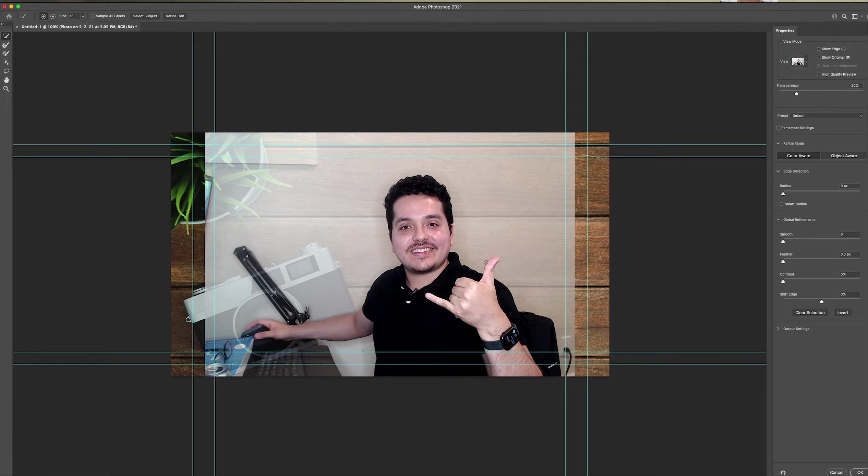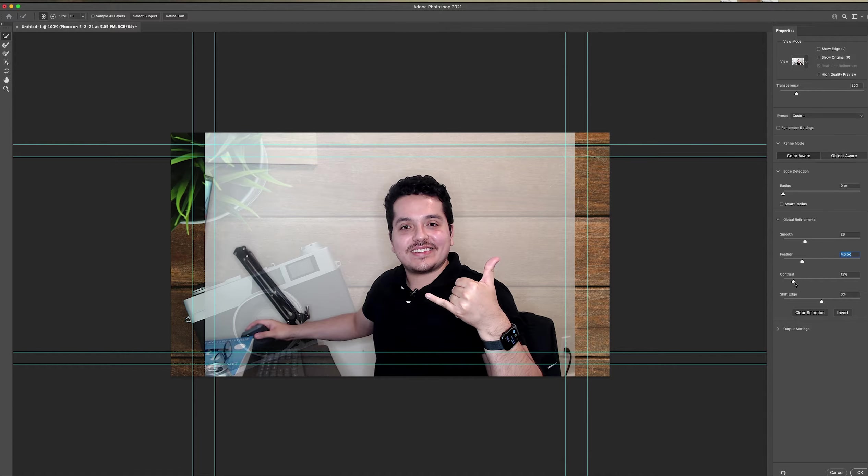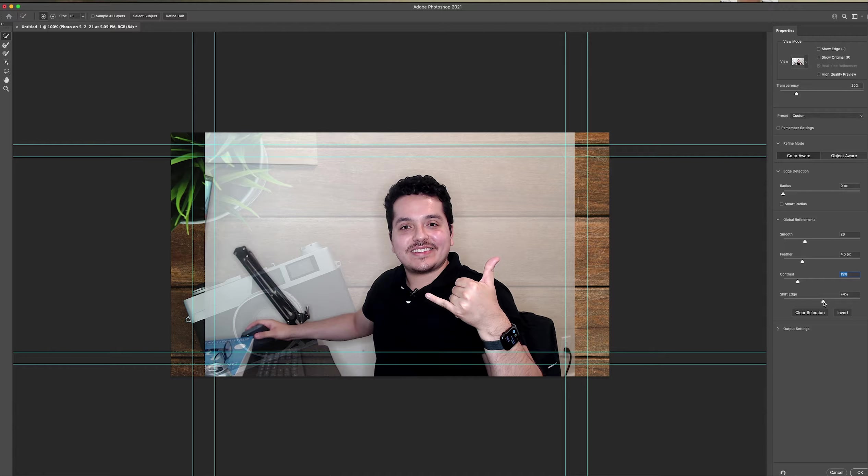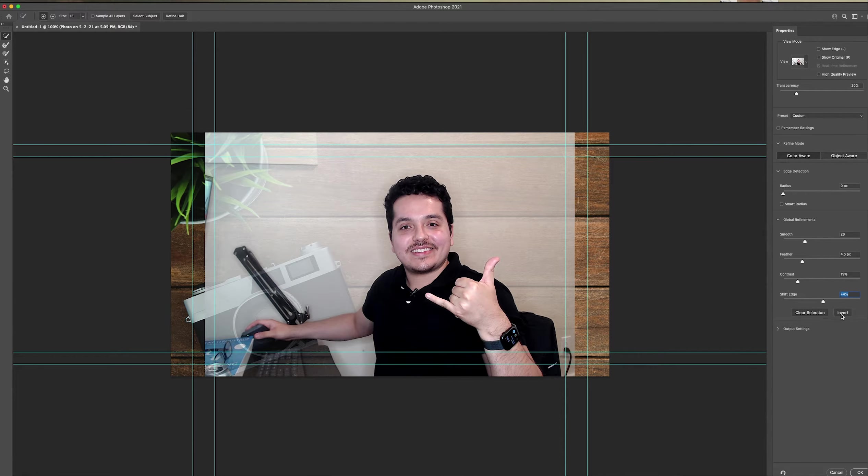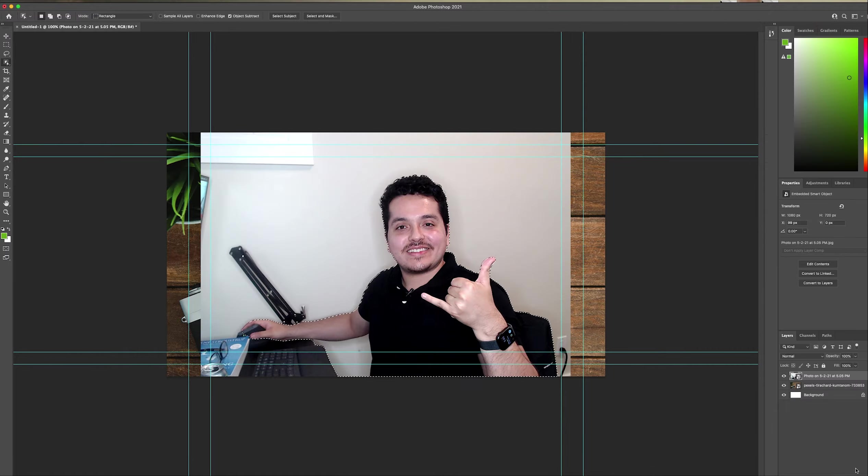What do we do next? We select a mask. From there, we're going to add some smoothing, a little bit of feather, a little bit of contrast, and then shift edge just slightly. I don't like to do it too much, 4% is perfect, and then you can hit OK down below.